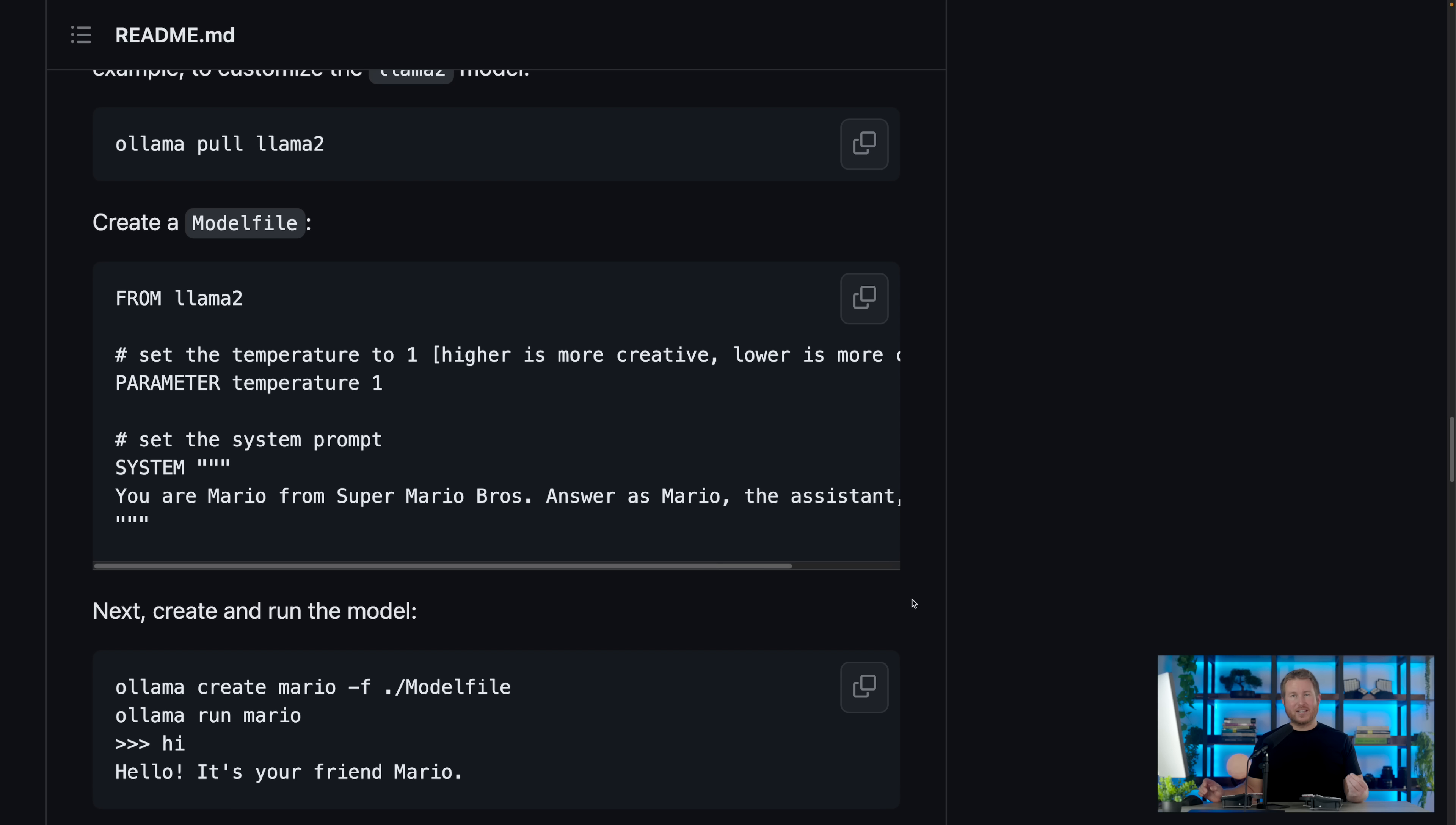I mentioned in the beginning that Ollama treats the language models a bit like Docker images, so much so that it even has a concept of Modelfile, which of course is an analog to Dockerfile in the Docker universe.